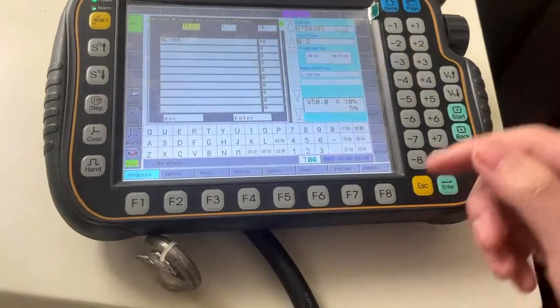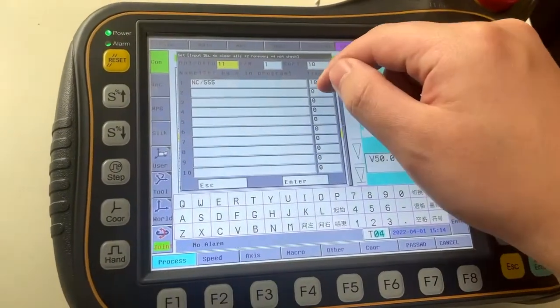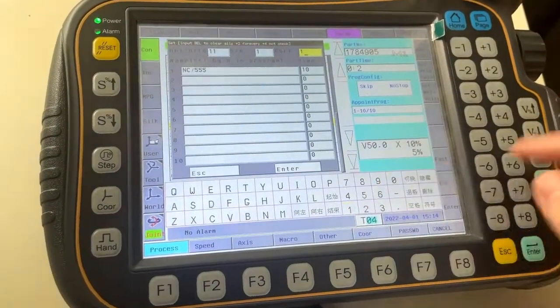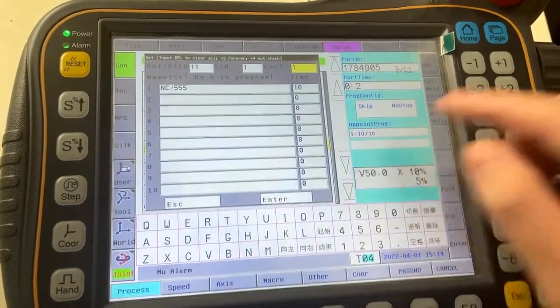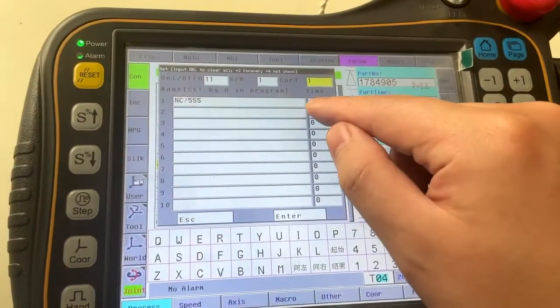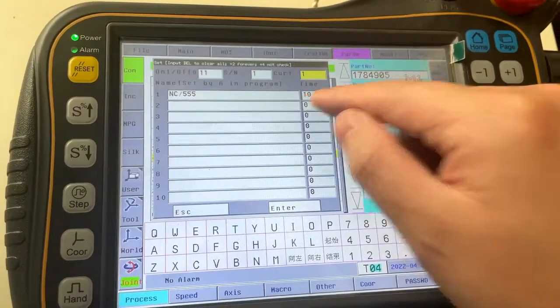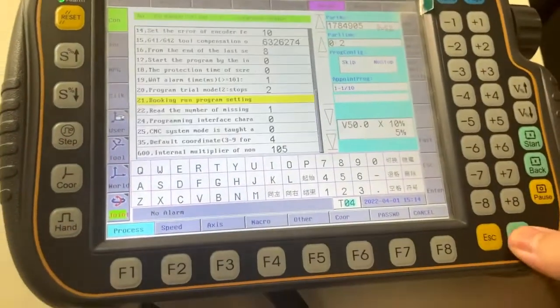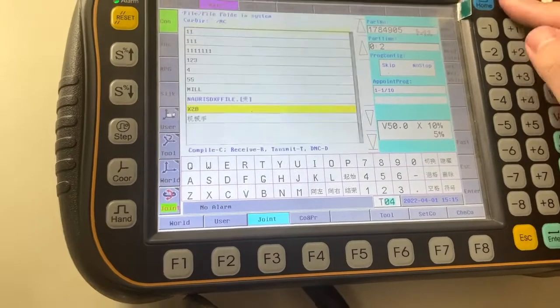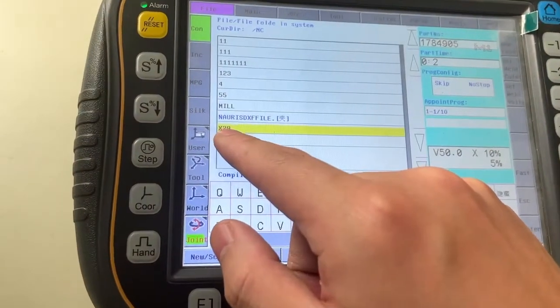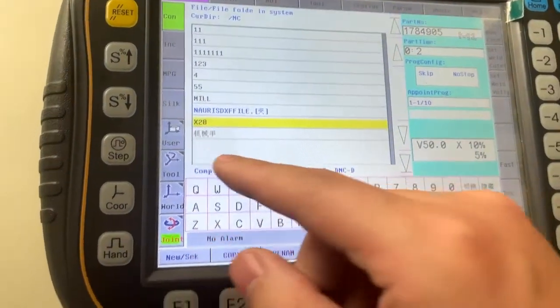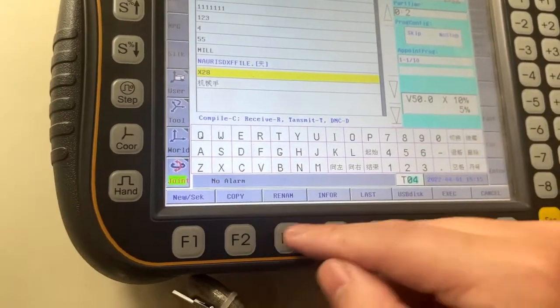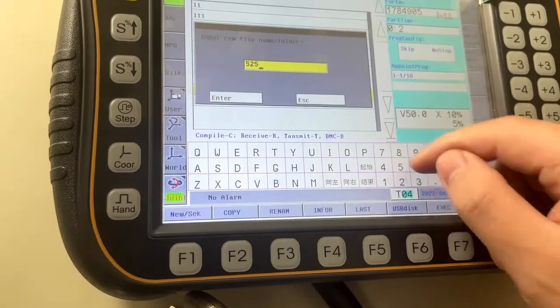This is the times. This is the current time. We can set one. If you got 10 work pieces, you can set 10. Now here is program x28, right? So we can rename to any name.